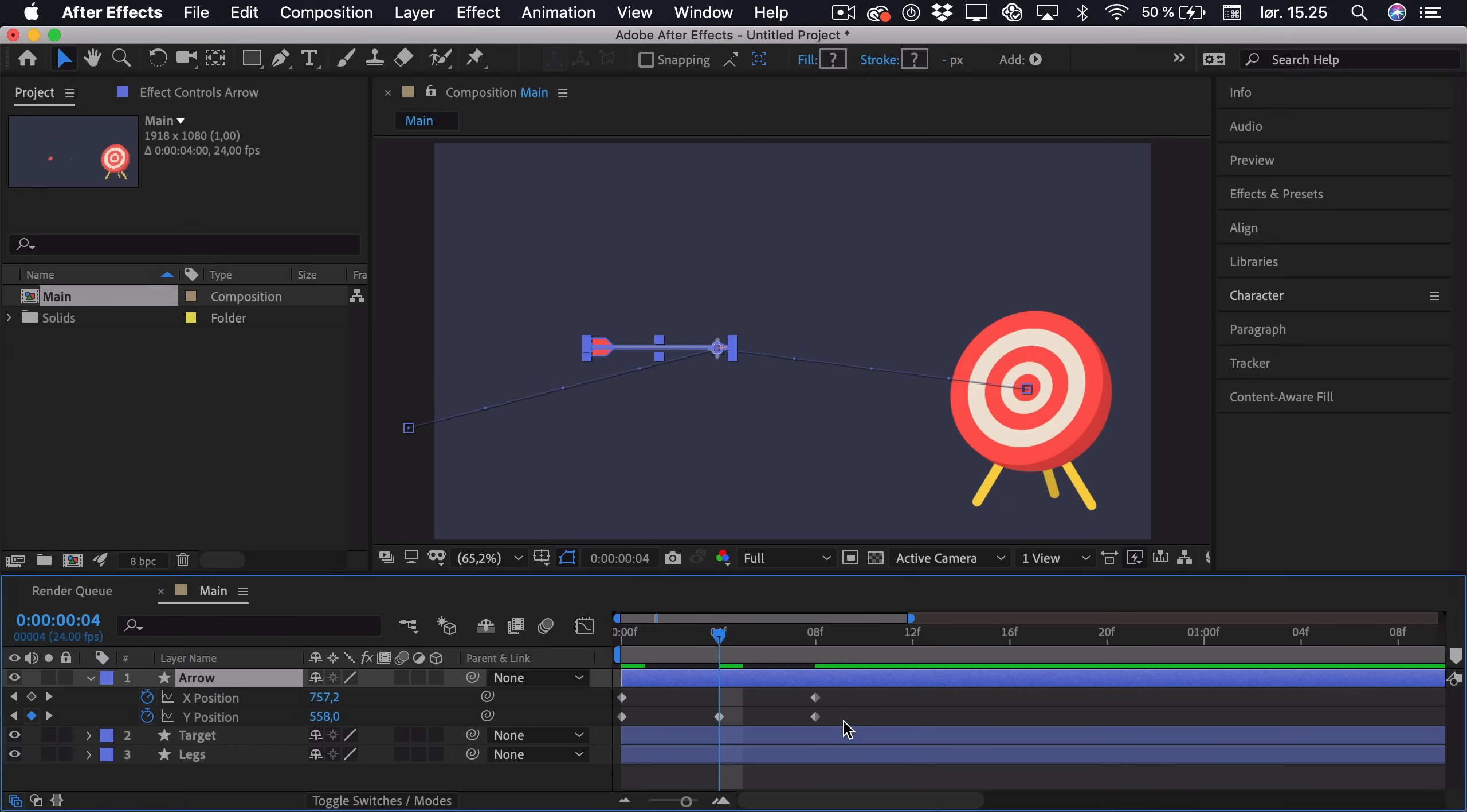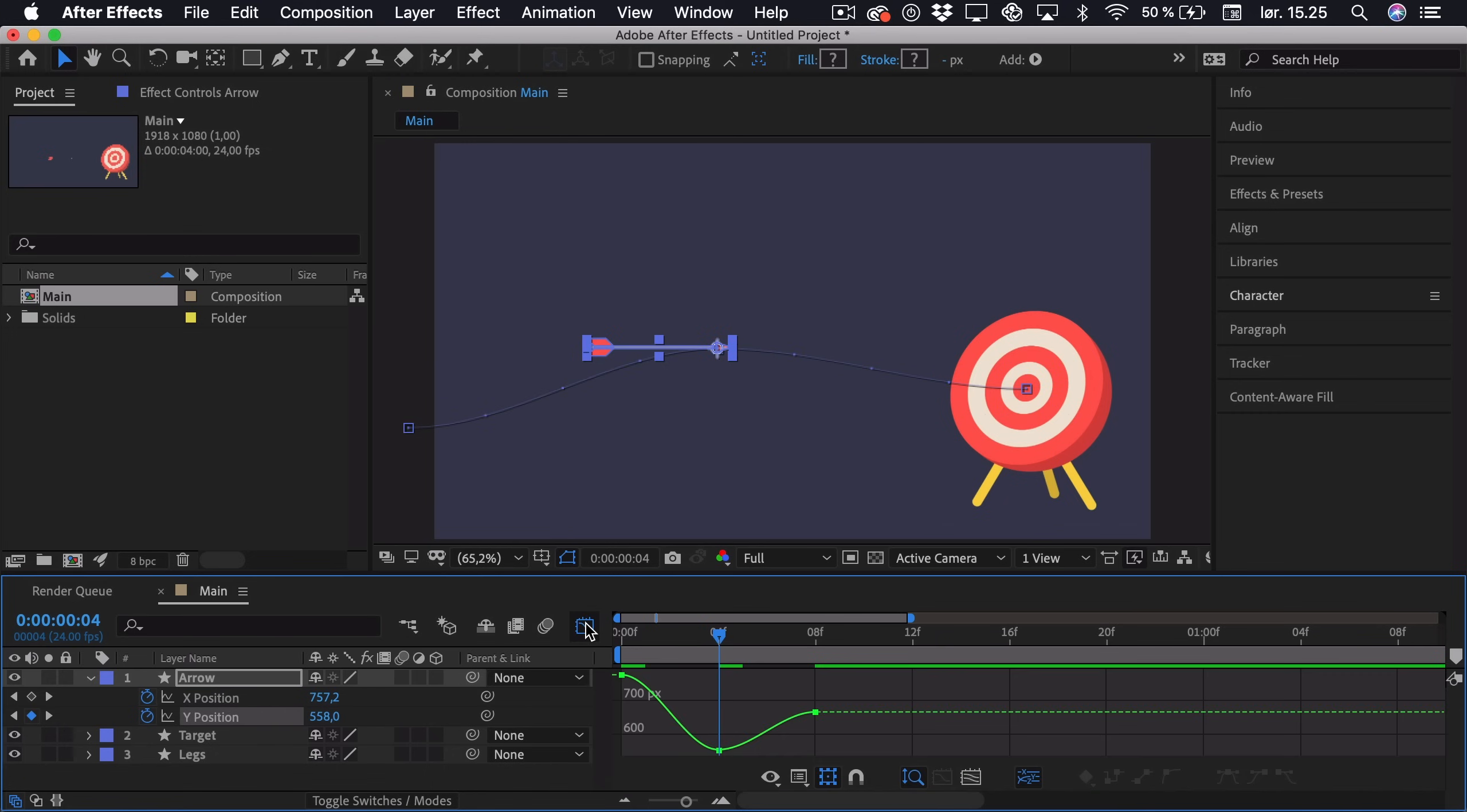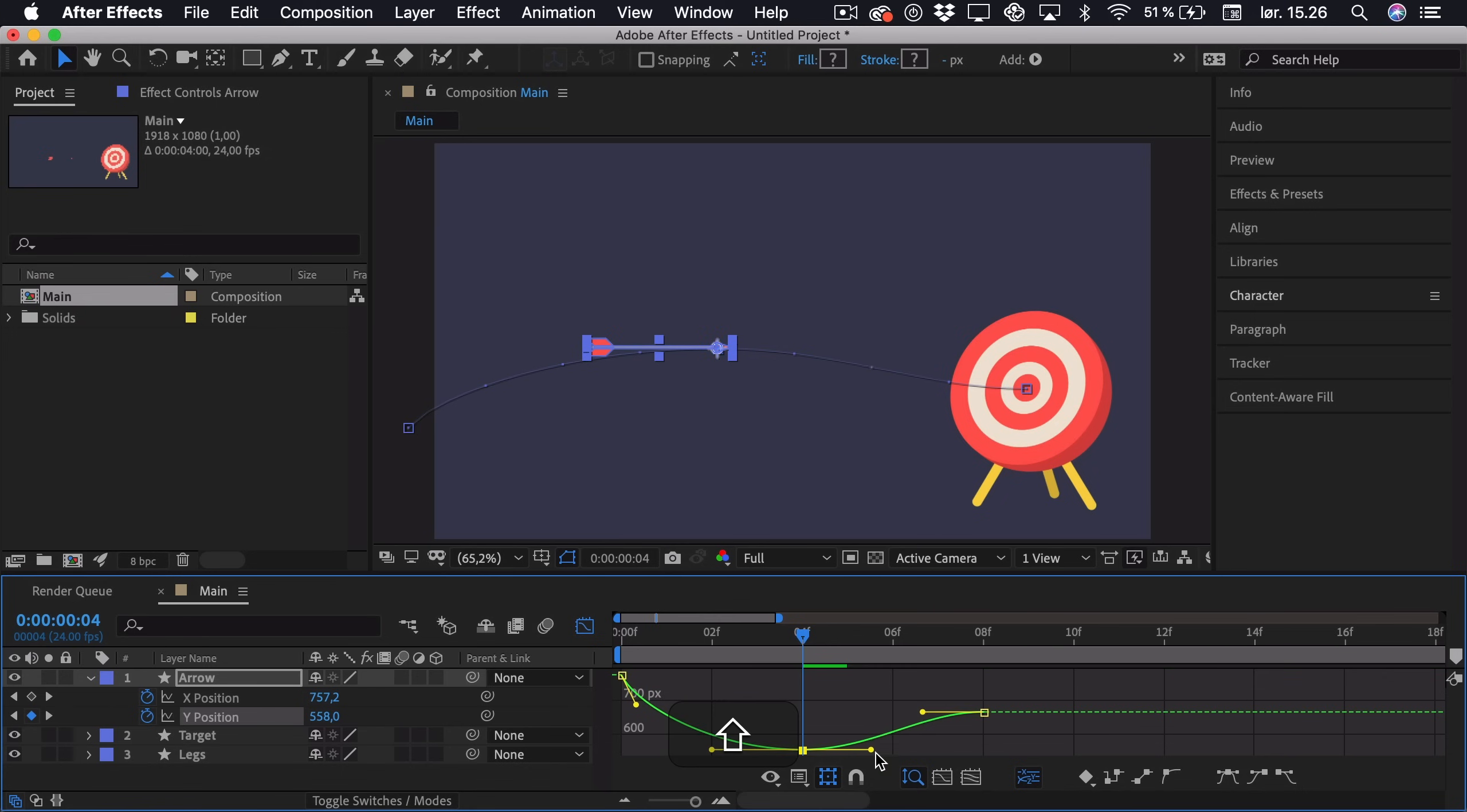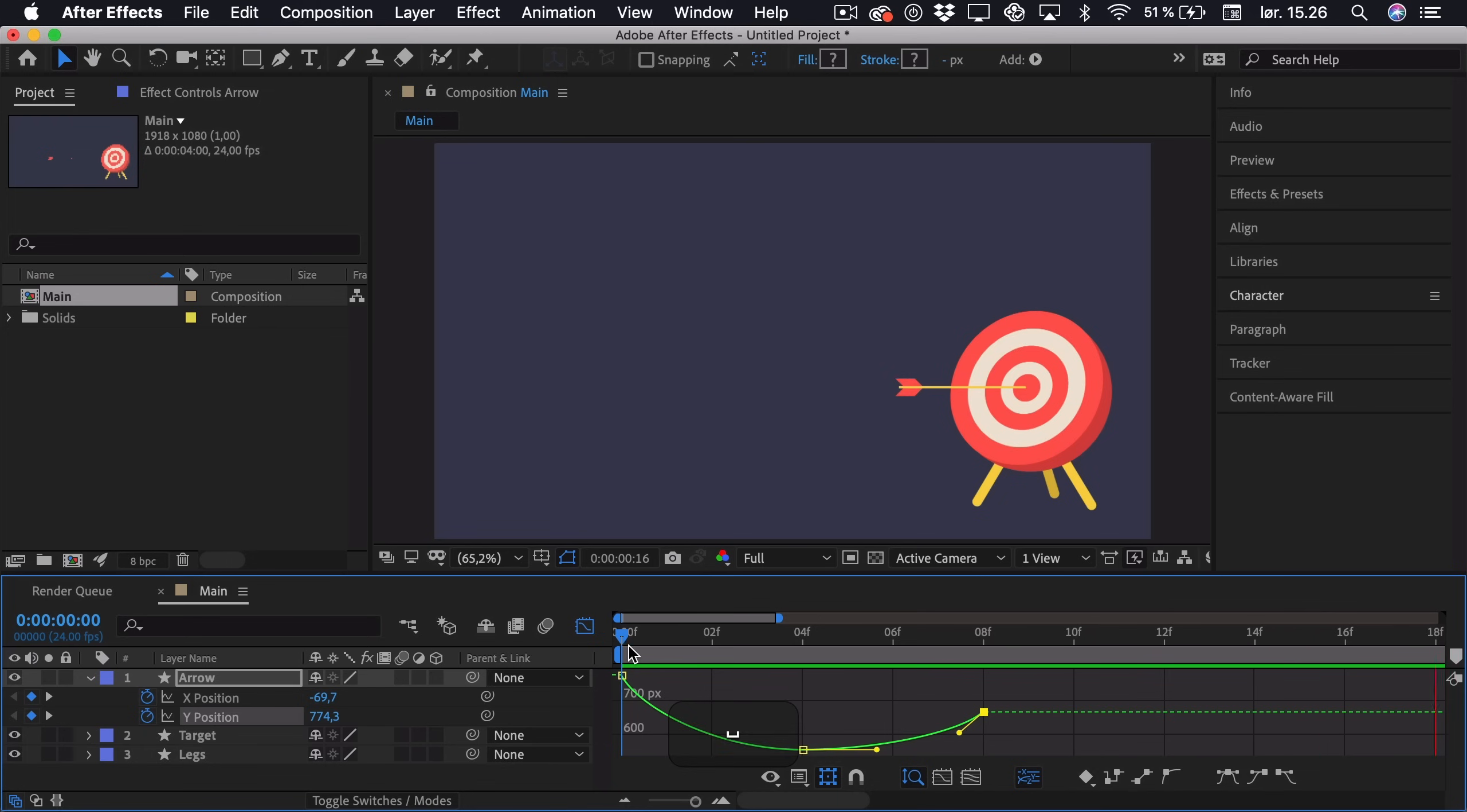And now we just select the Y position, press F9 to ease it. Go into the graph editor. And now if we zoom in a bit, we want it to have the highest speed at the start, so the highest change in value. Therefore we can drag this handle up. And then it will sort of hold in the air. So it will stay still just a tiny bit when it's at the top. And then gravity will force it down again. So if we try and play this back, it sort of looks like this.